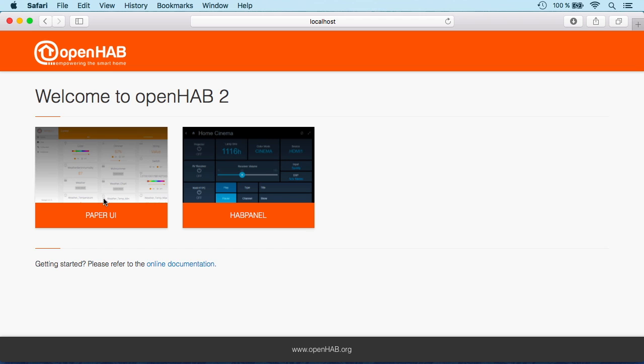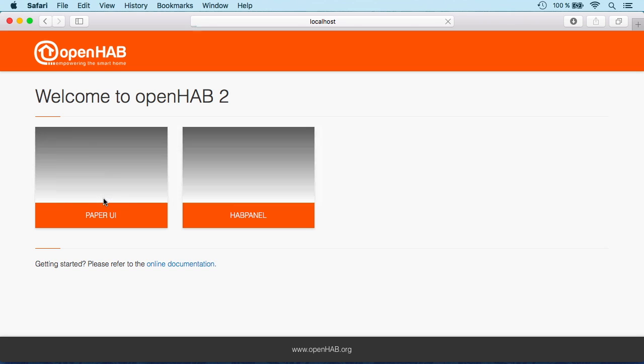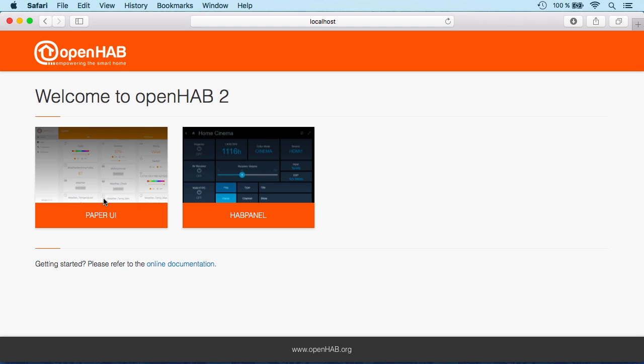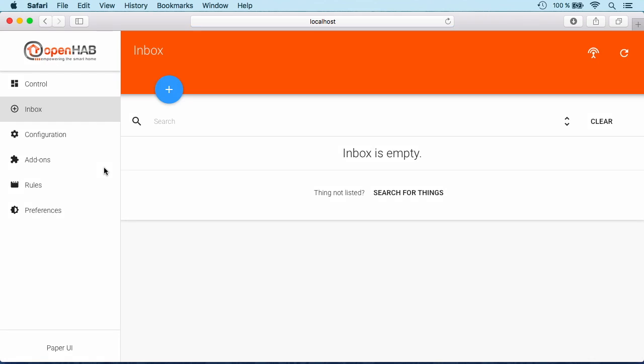Okay, there we are. So the simple package comes with two user interfaces: Paper UI and HabPanel. The Paper UI is the one that is used for administration, so let us start with that one. It welcomes us with an empty inbox, which means there are no devices set up or discovered yet.